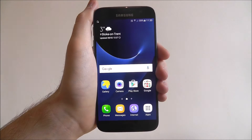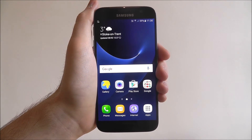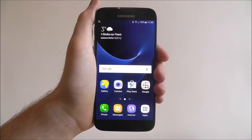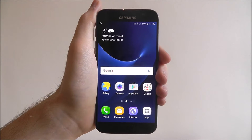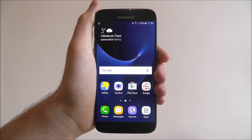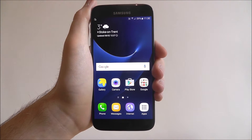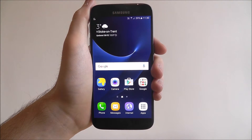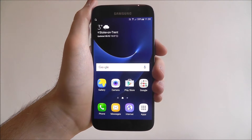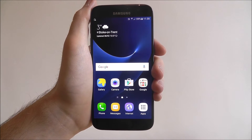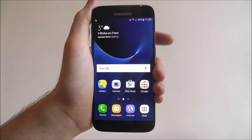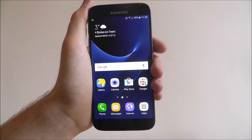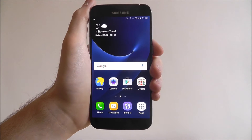Hi guys, in this tutorial I'm going to be showing you how to close background apps on any Android smartphone. Now when it comes to ways that your processor on your device is being used up, there's a lot of things to consider. One of the easiest is when you haven't closed apps properly.